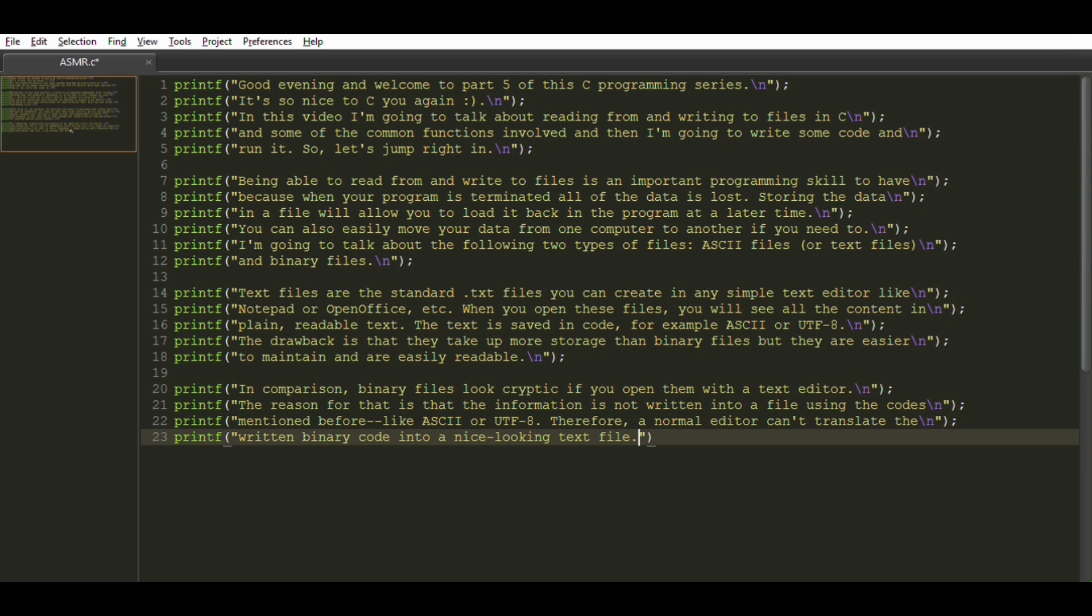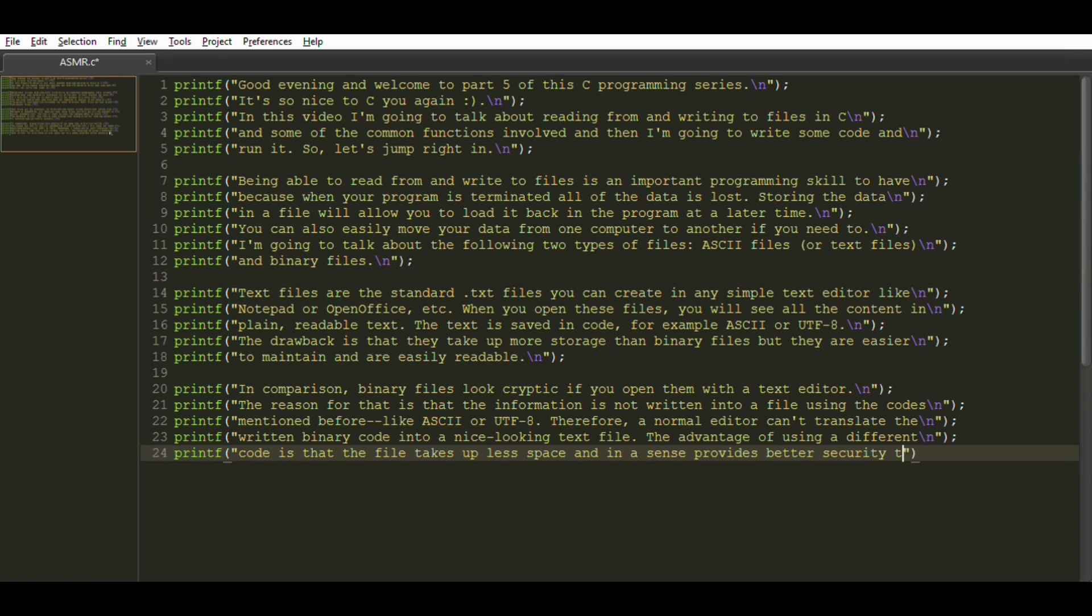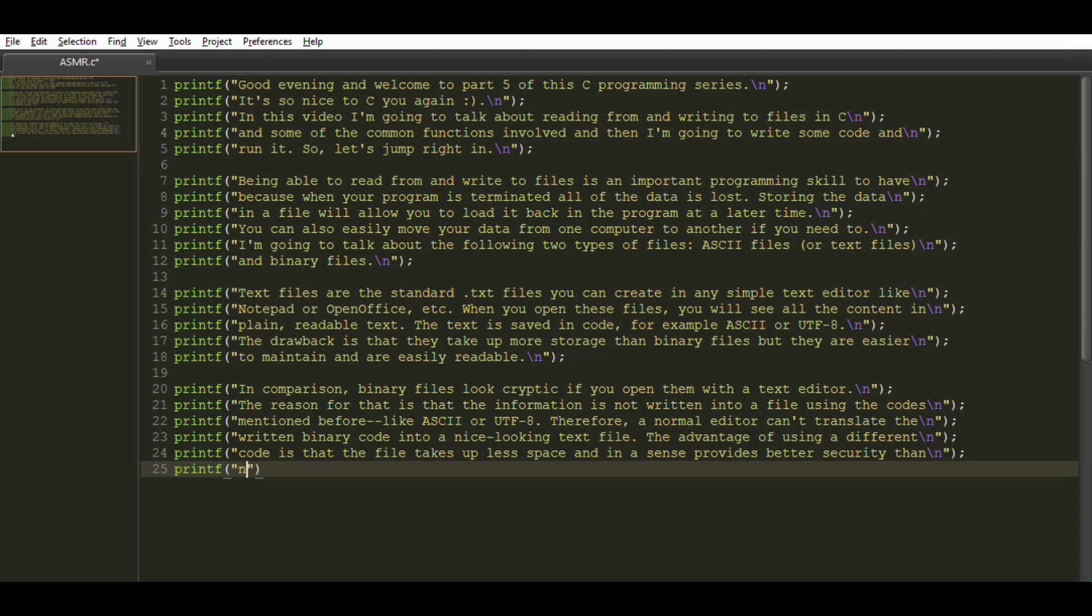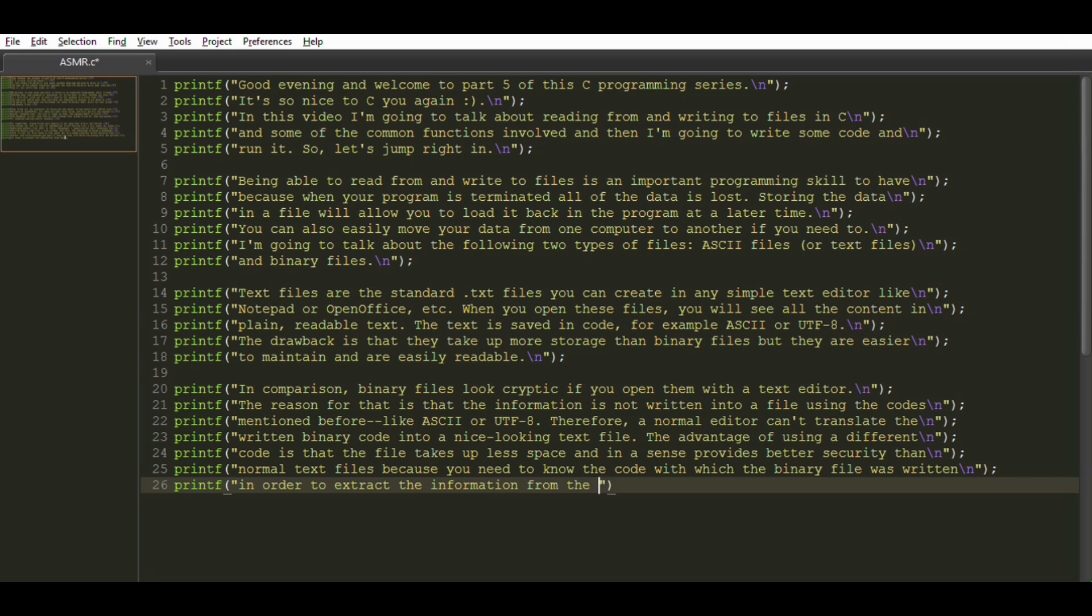The advantage of using a different code is that the file takes up less space and, in a sense, provides better security than normal text files because you need to know the code with which the binary file was written in order to extract the information from the file.